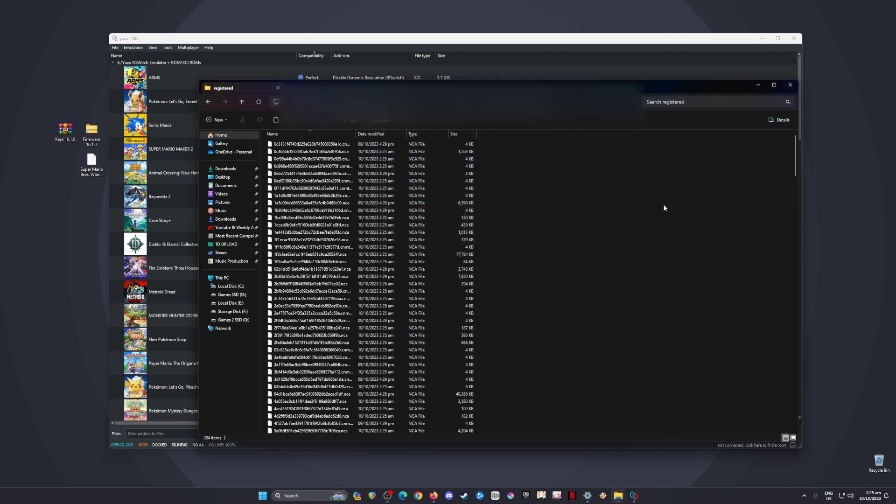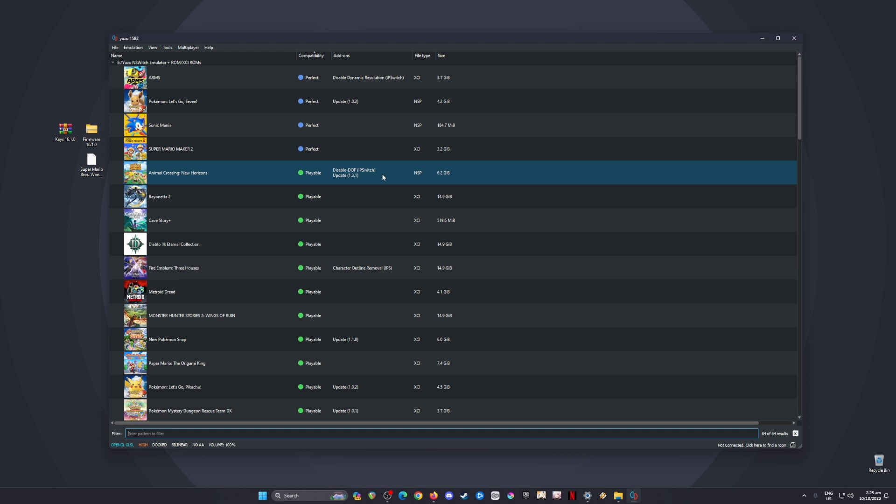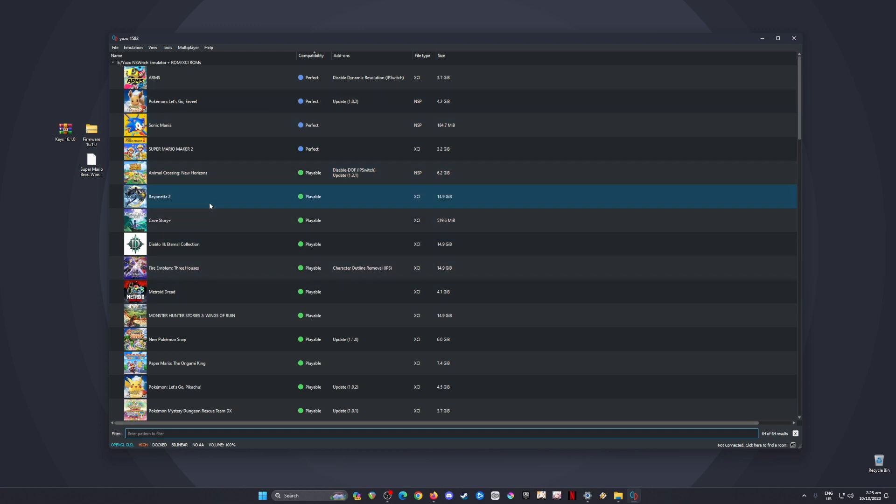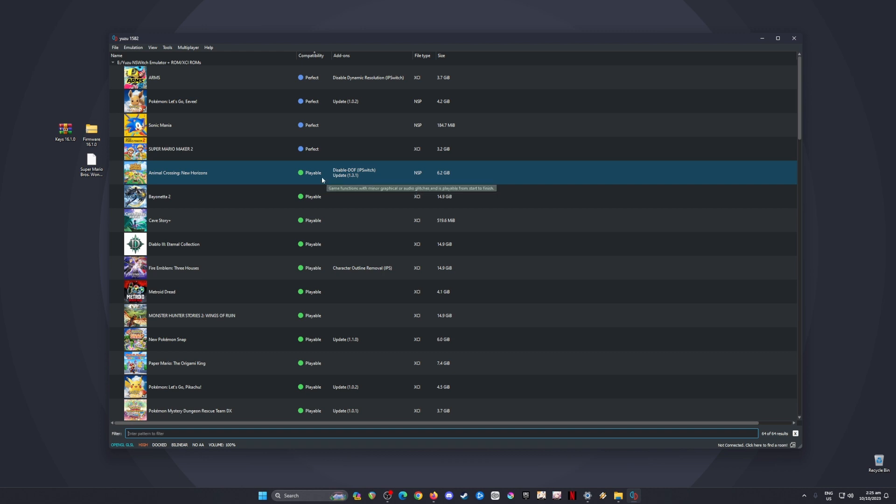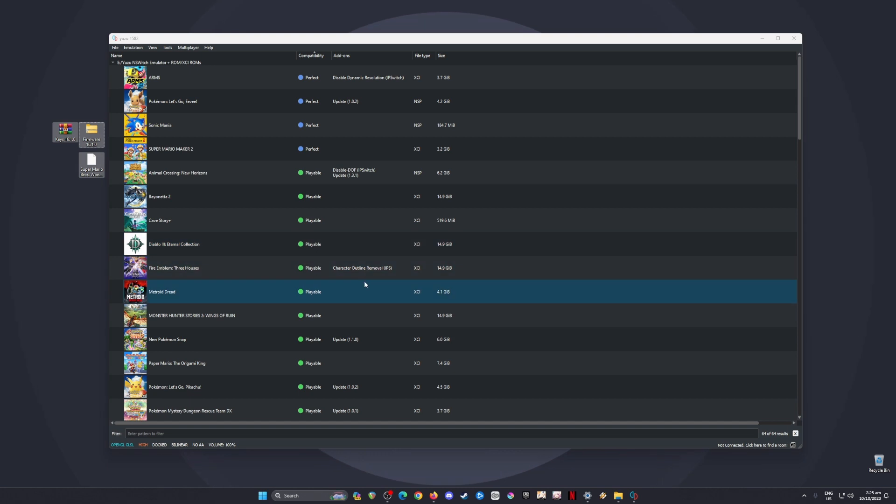Your Yuzu is now capable of detecting and playing Switch games. You'll see game icons in the folder for all your Switch games. If a game doesn't have an icon, that means you're using outdated firmware or keys. Follow the QR code shown earlier to get the latest files for Super Mario Bros. Wonder.